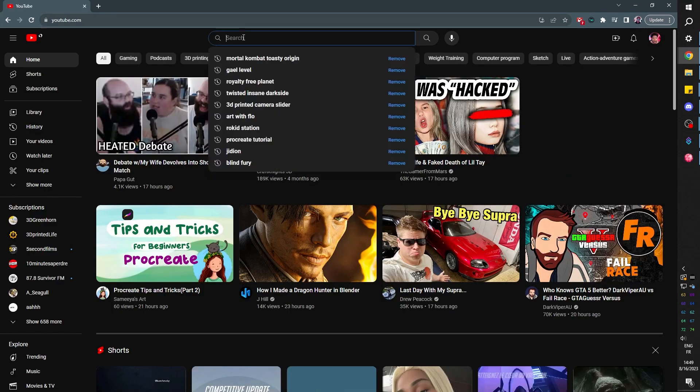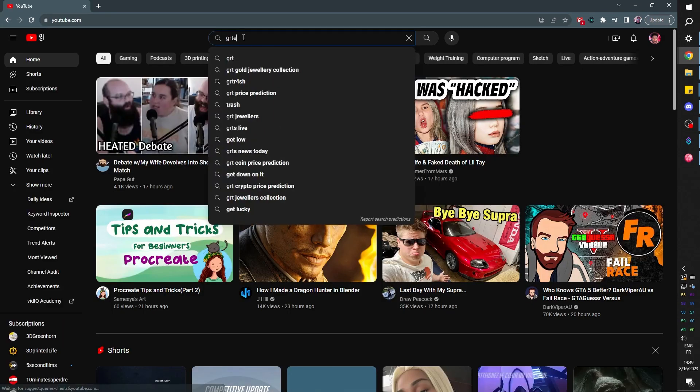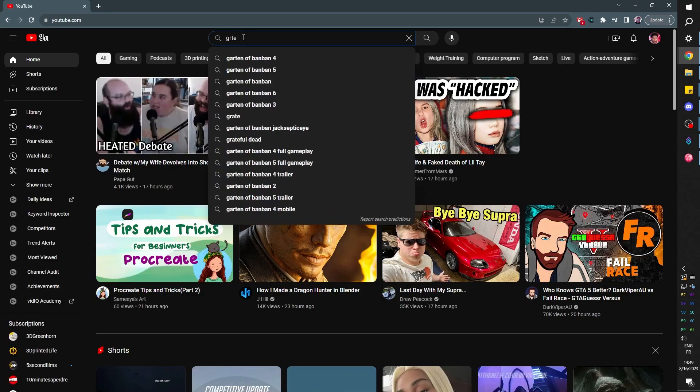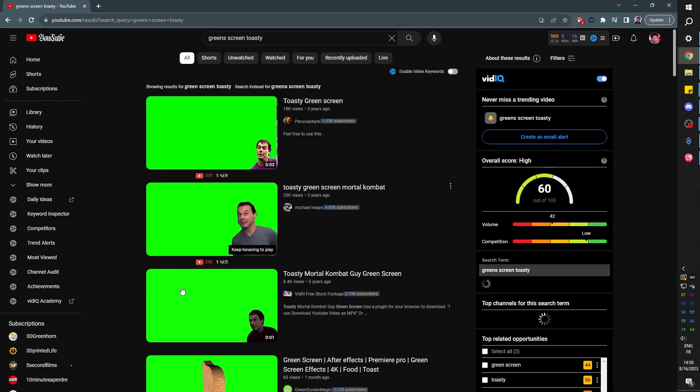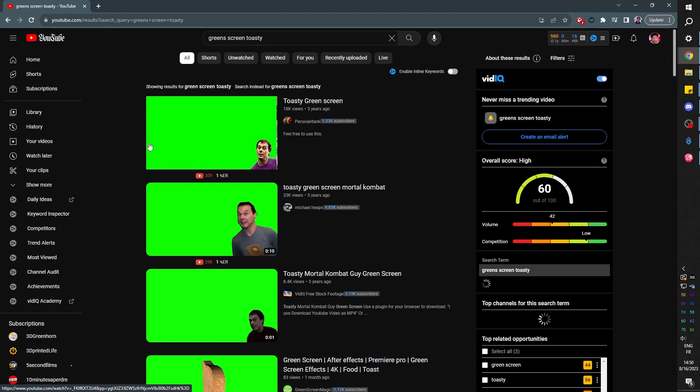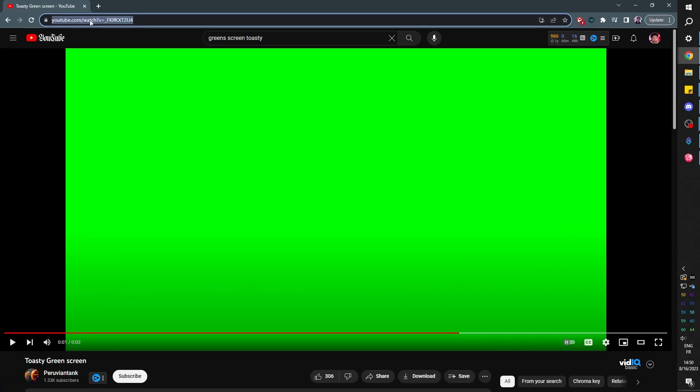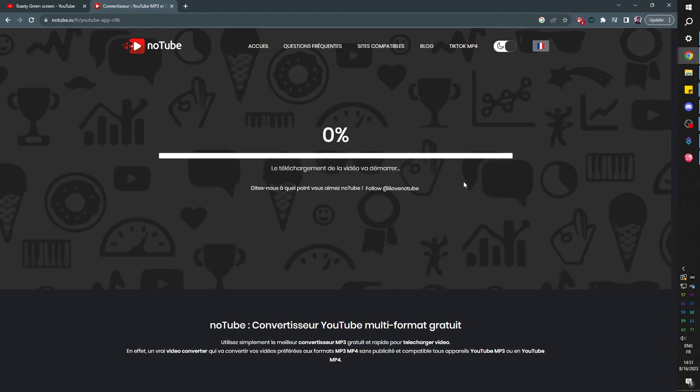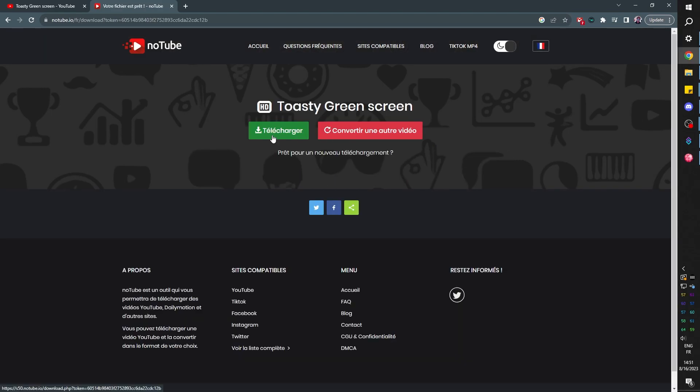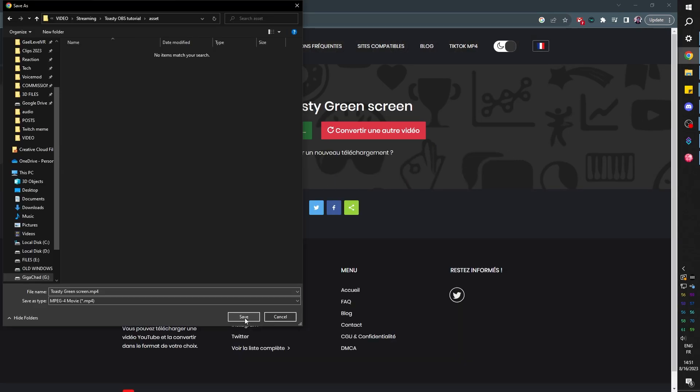We're going to YouTube and we're going to type green screen toasty. You're going to find multiple versions, but I want this one because it's the most recognizable for me. So now I'm going to copy the link and then find a way to download it. I like using notube.io, paste the link, make sure you have mp4hd, although hd doesn't really matter here. Then click download and save it.